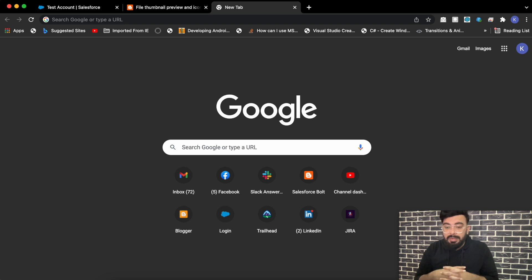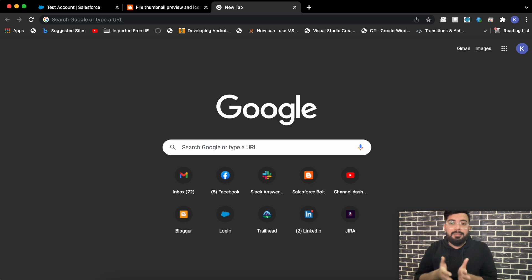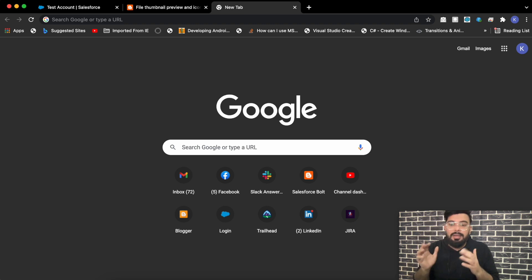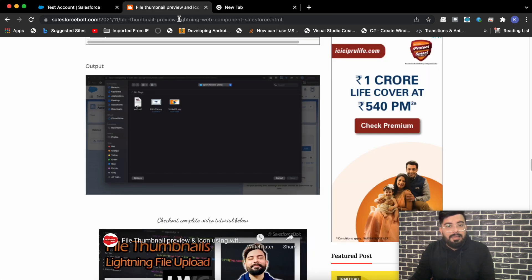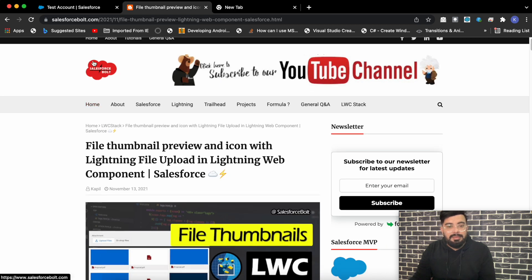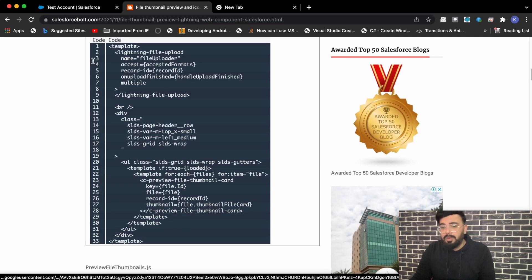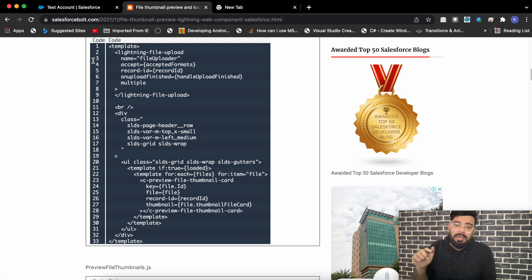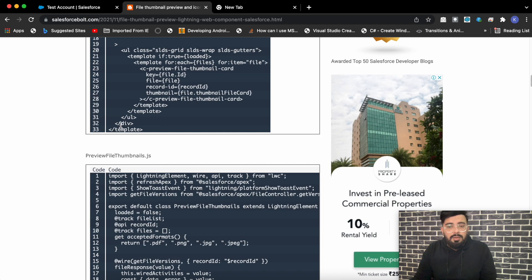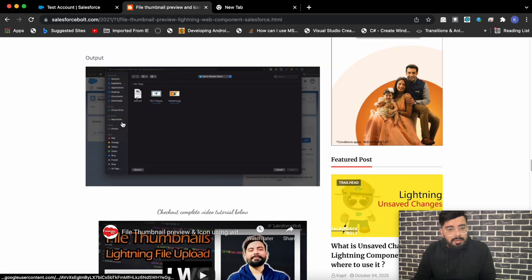For this demo I'll be using two very important things: first is a custom web component which must have an action to trigger, and next is a standard component because we are going to update the standard component on the click of the custom Lightning Web Component. For the custom component I'm using one of my existing components — File Thumbnail Preview Model and Icon — which is a custom LWC where you can upload files, show file thumbnails, and click on a thumbnail to get a wider picture opened in a modal.